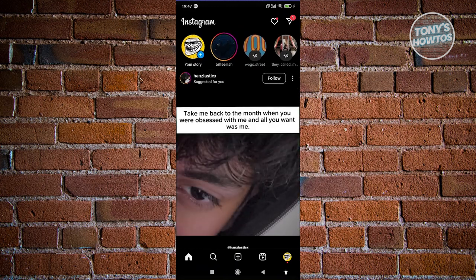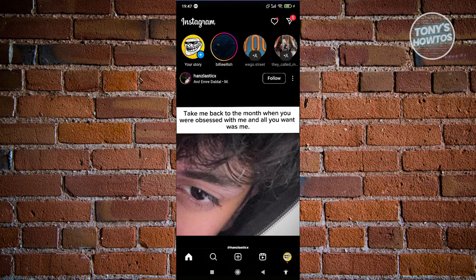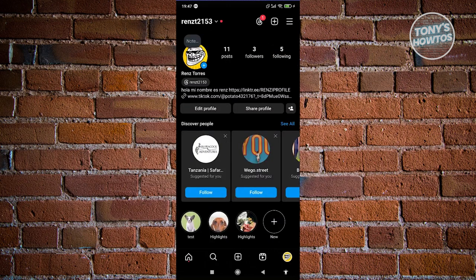Now from here, let's go to our profile by clicking on our profile icon at the bottom right of your screen. Now from here, we need to click on the three bar icon at the top right of your screen.